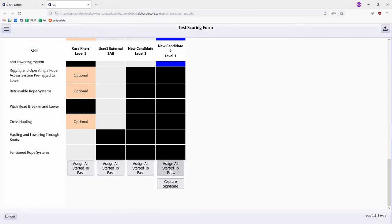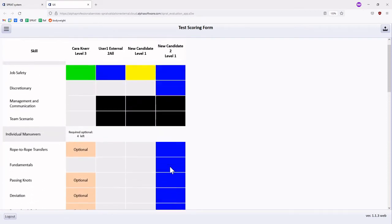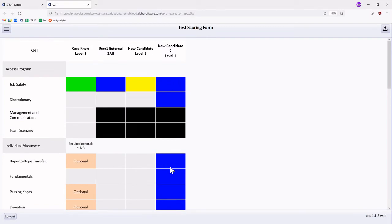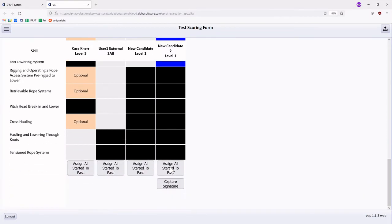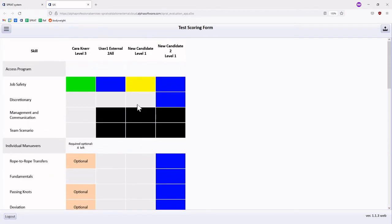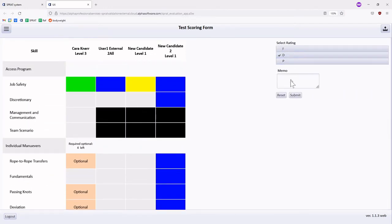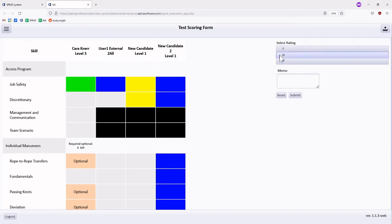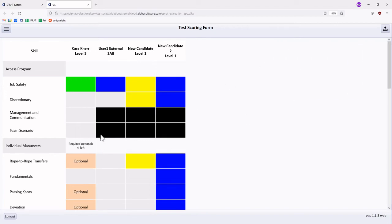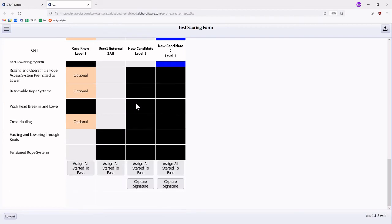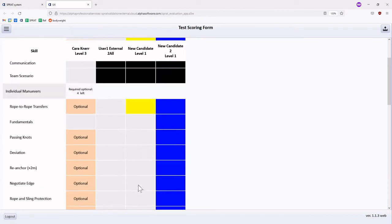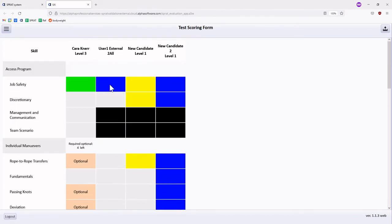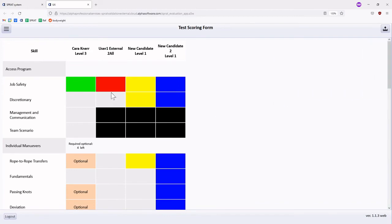Once a candidate has completed all necessary requirements for their testing level, the Capture Signature button will appear at the bottom of the column. The Capture Signature button will also appear for three issued discrepancies or one issued fail.